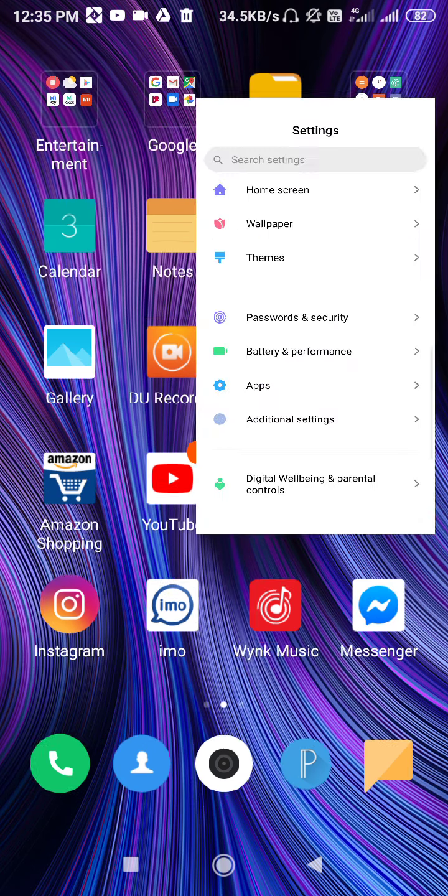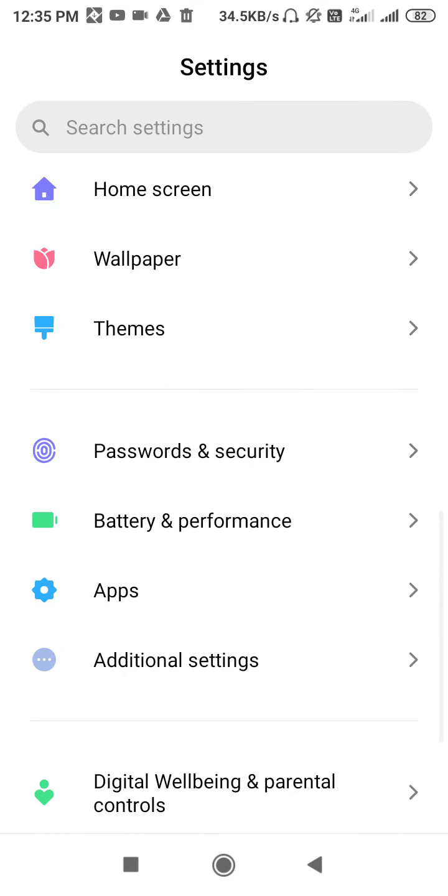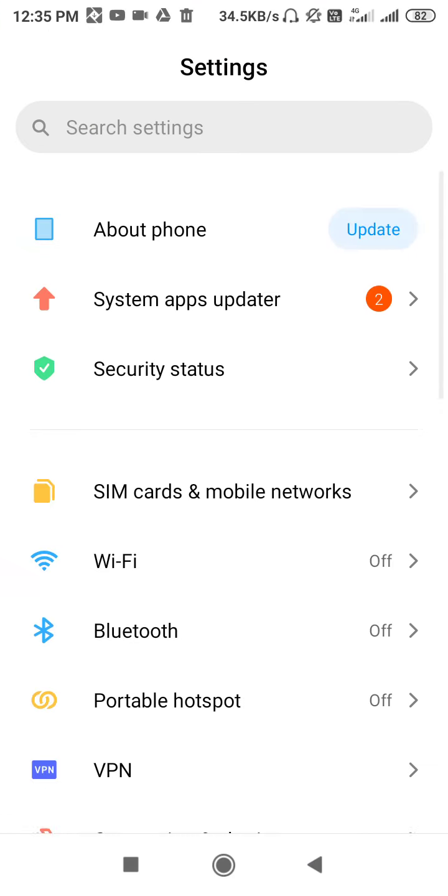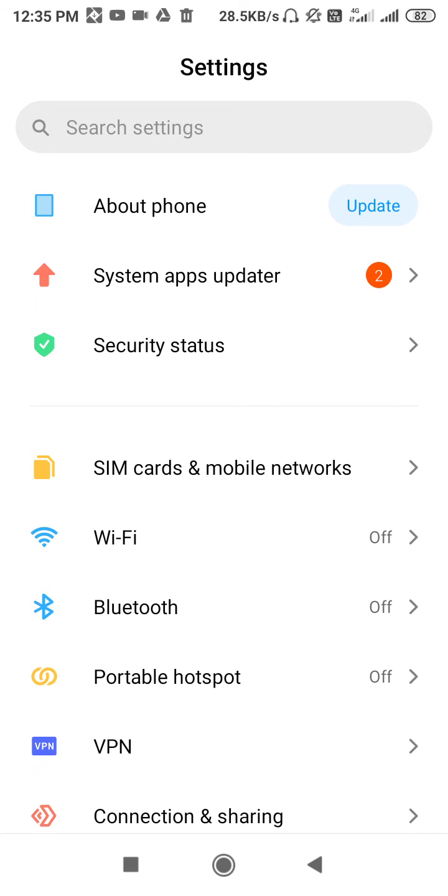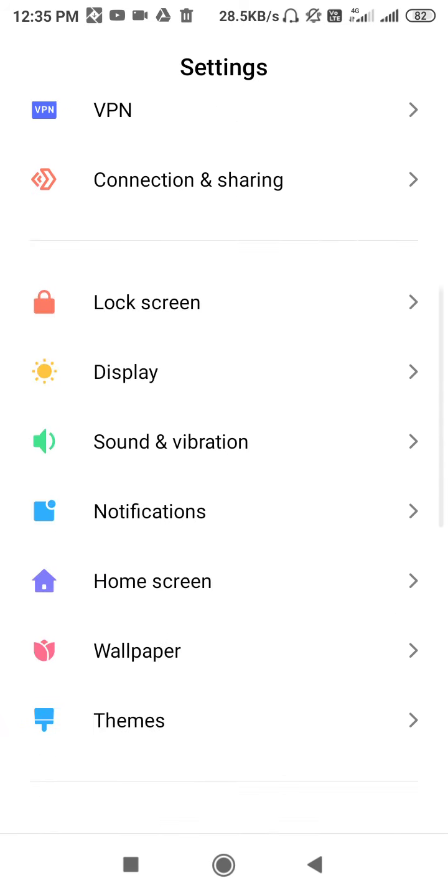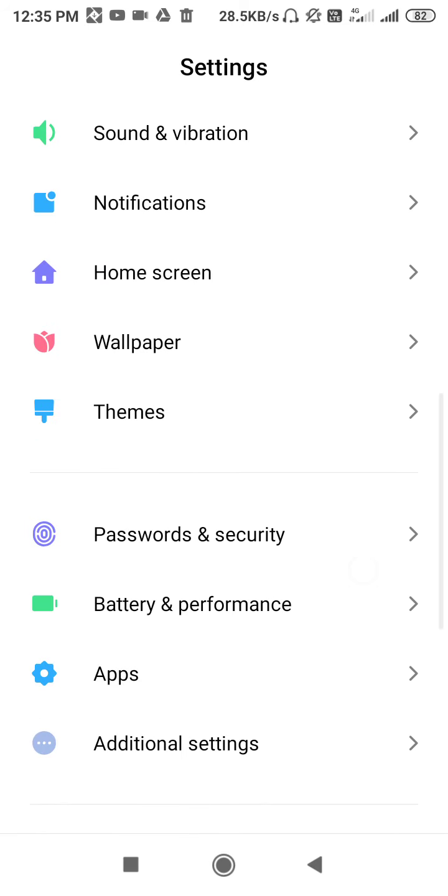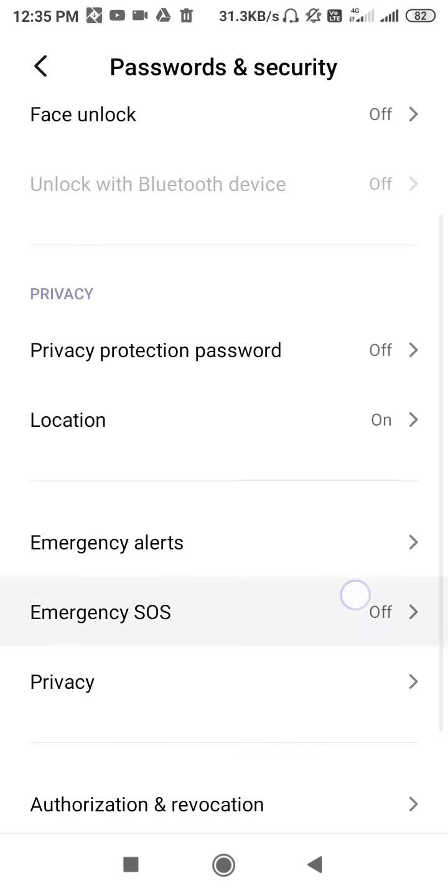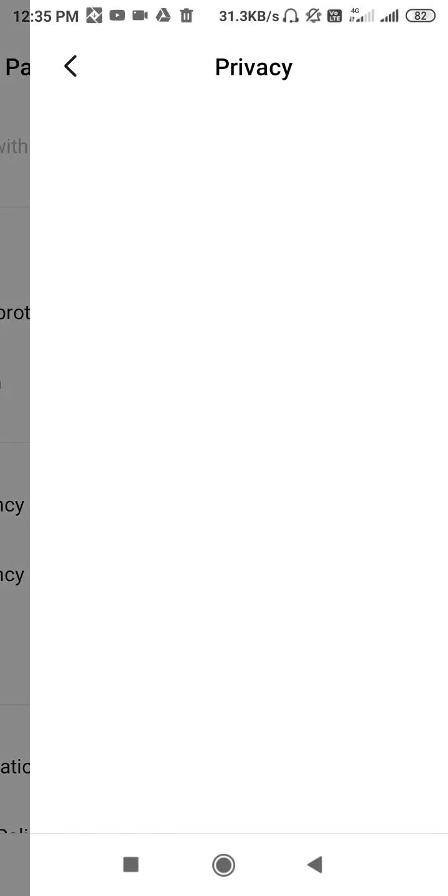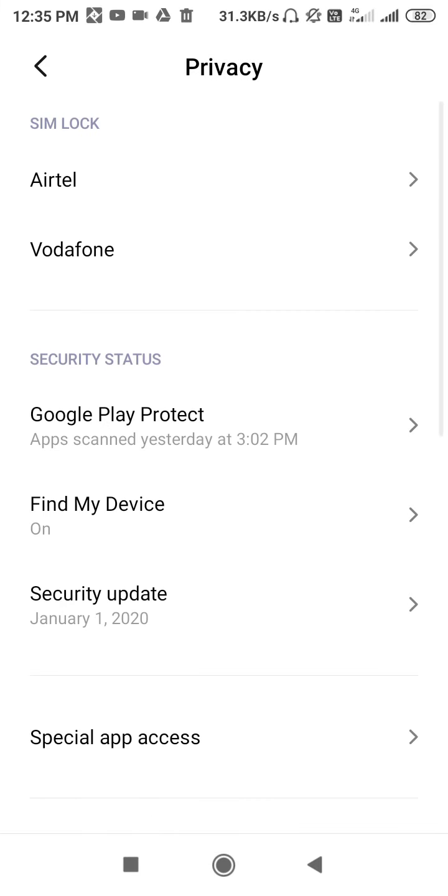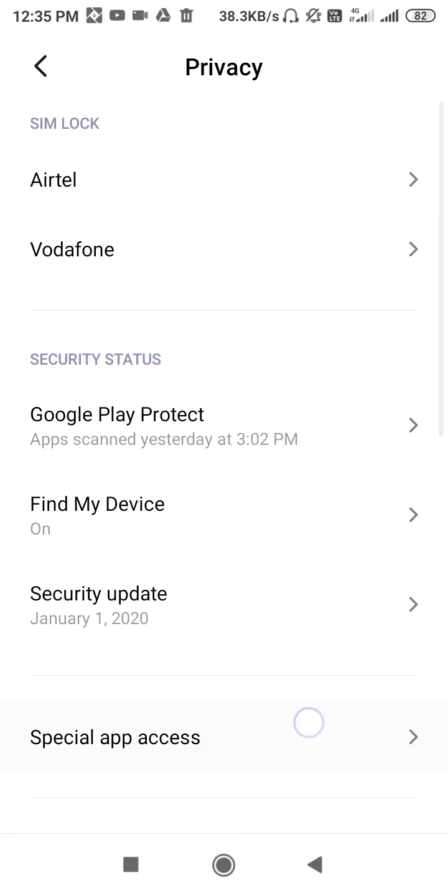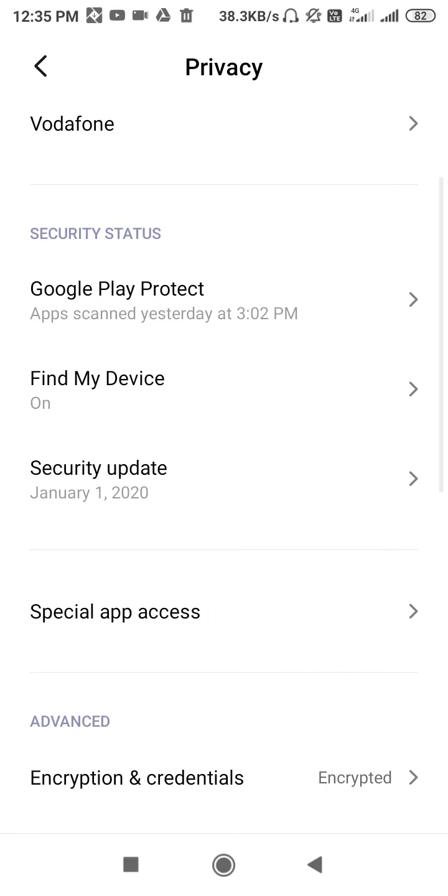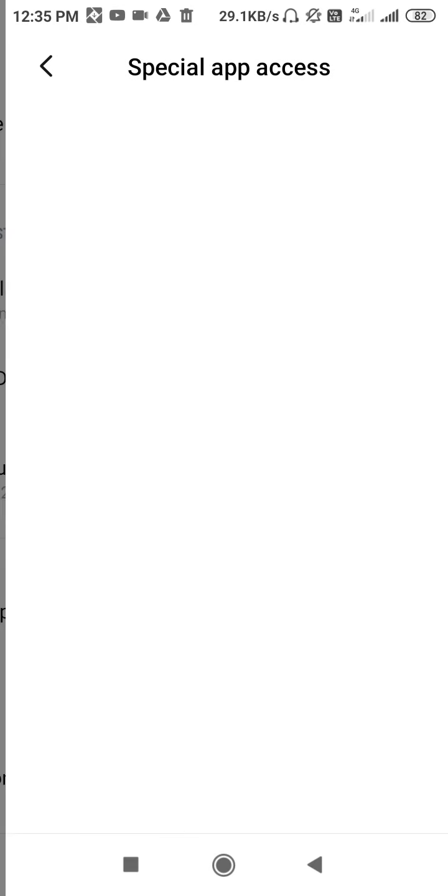Now you have to go to Settings. This will be your interface. Scroll down and go to Password and Security, then go to Privacy. If you're using a Mi phone, it will be easier for you to search the setting. Now go to Special app access.